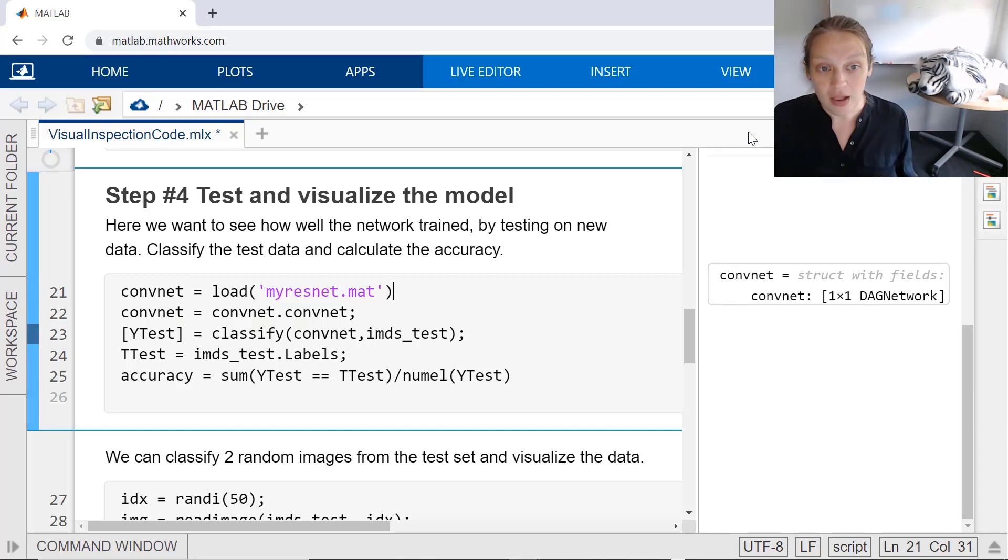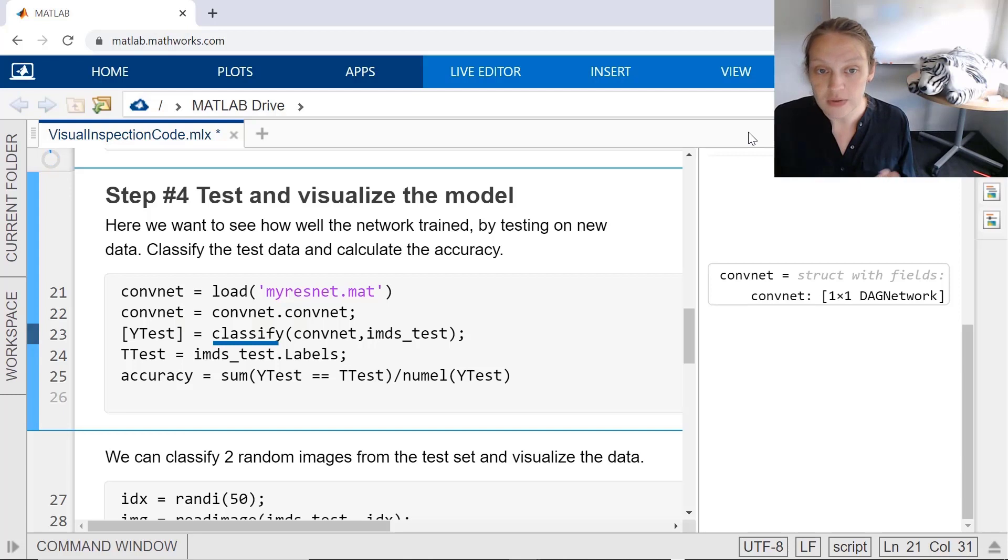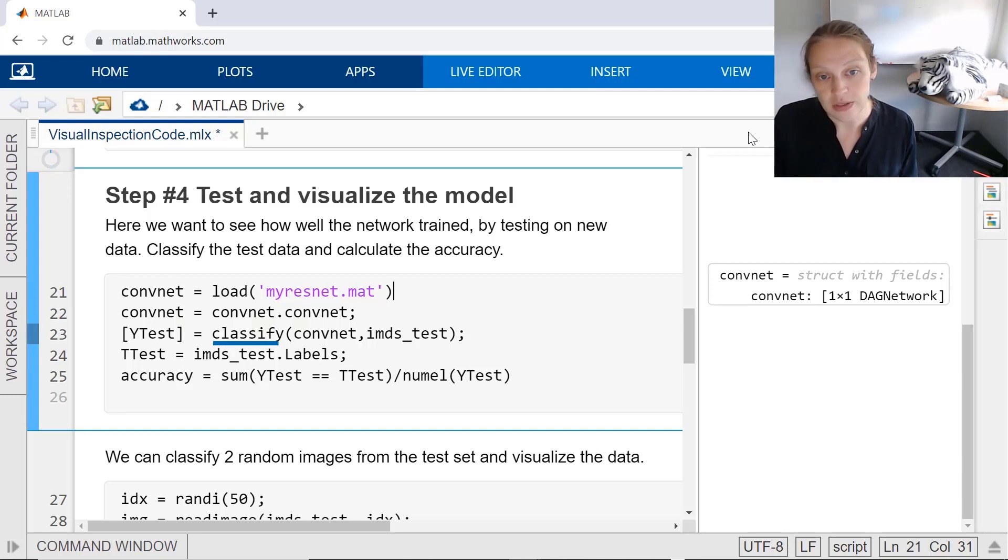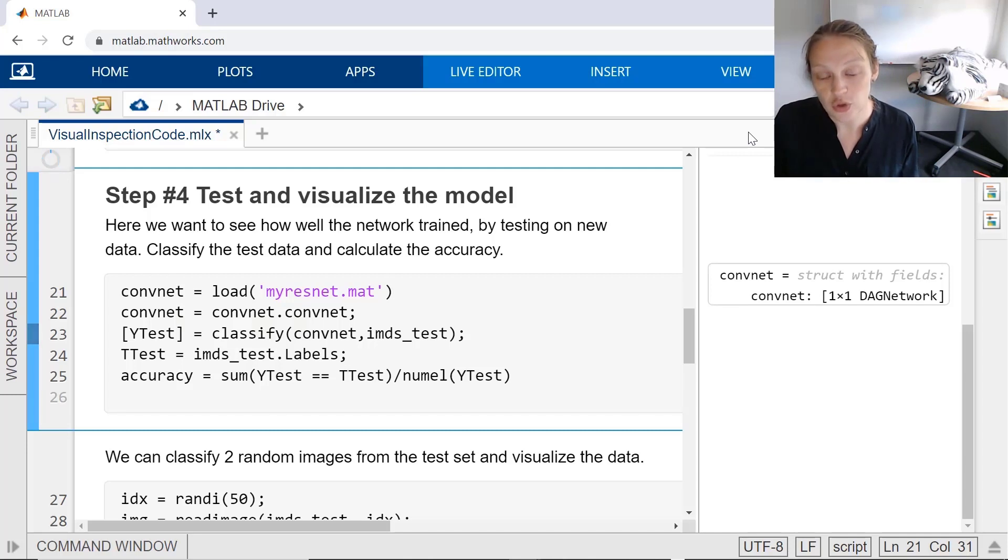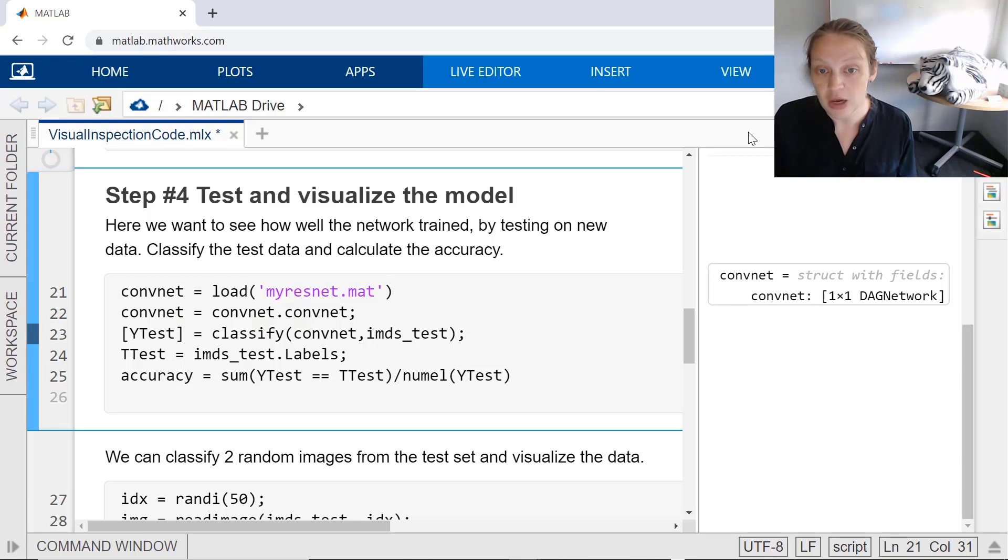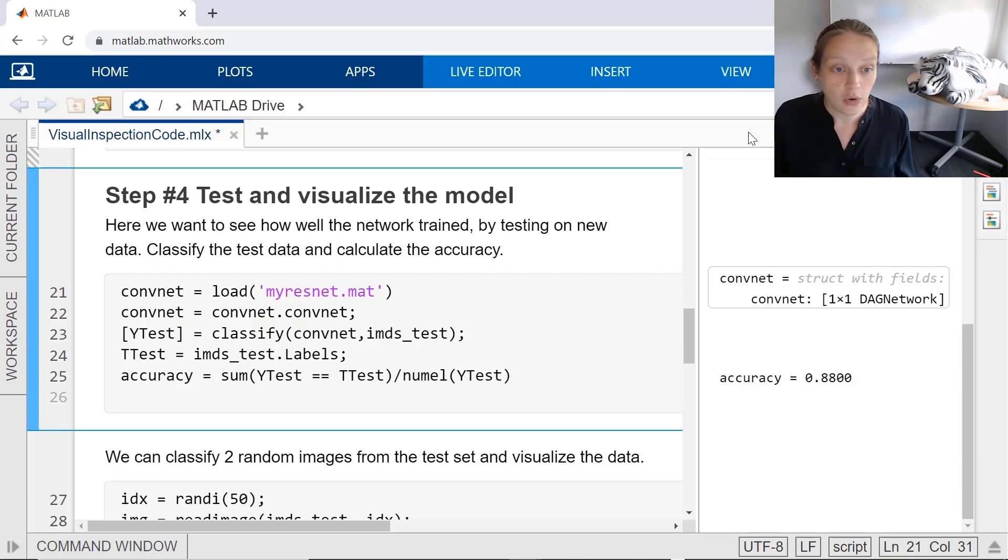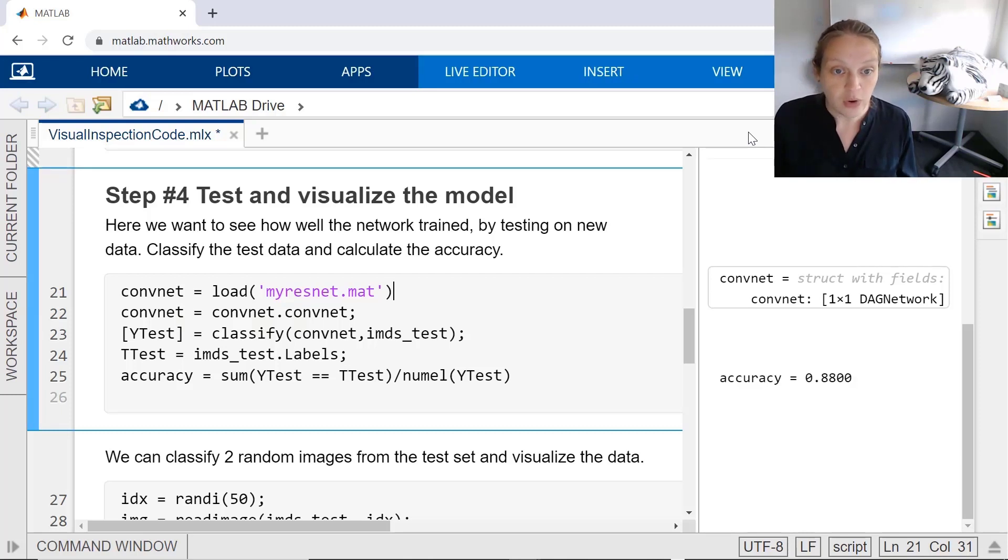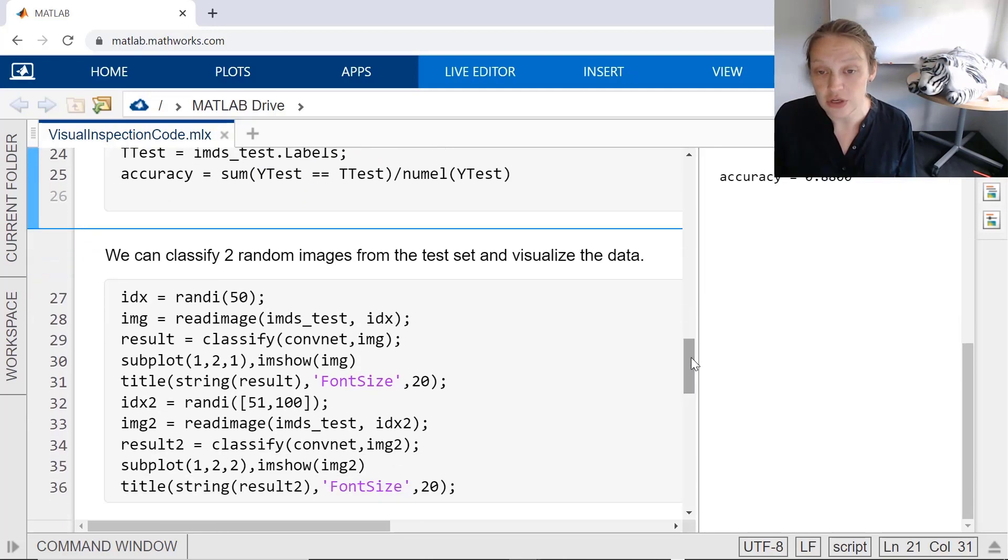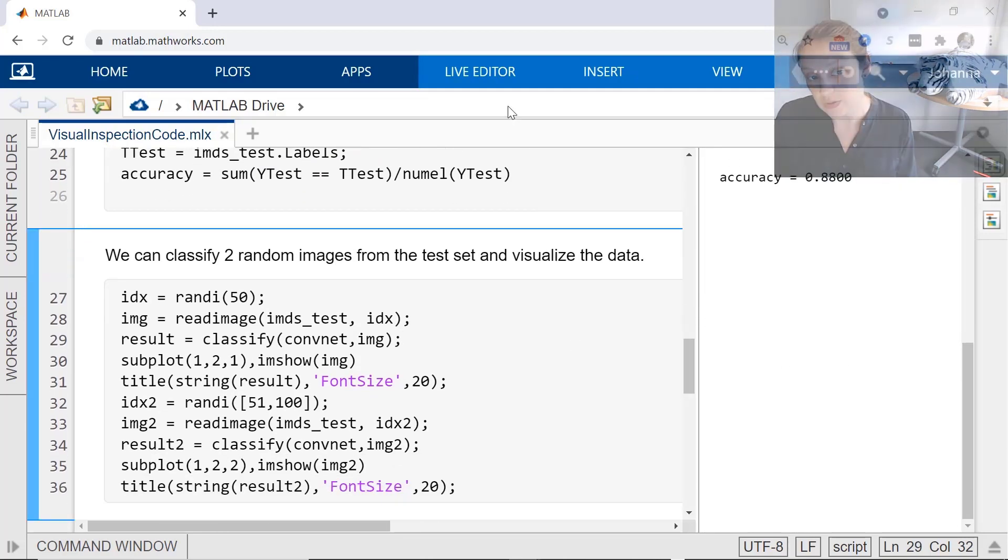Then you can classify all of the images in one line of code using the classify function. After a few seconds, you get all the results back. And you can quickly compare these against what the true values should be. The accuracy is a calculation of how many correct answers versus the total number of test samples. You can quickly read and classify individual images and visualize the results.